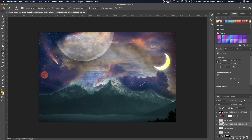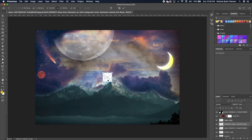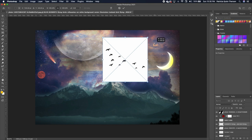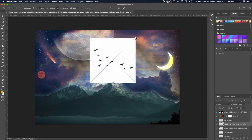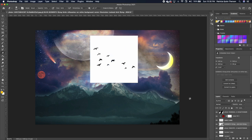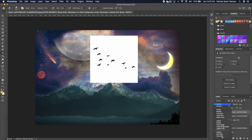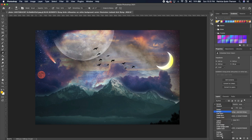Drag in the next image, scale it, and set it somewhere in the composition. Increase it a little, then move this layer all the way to the top.